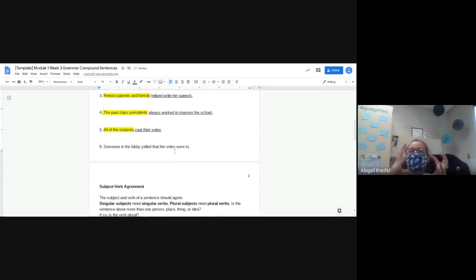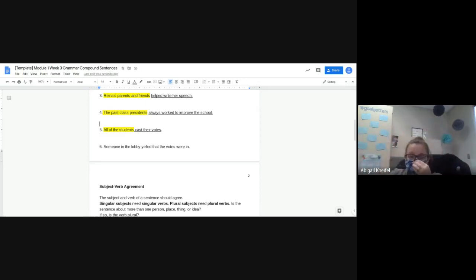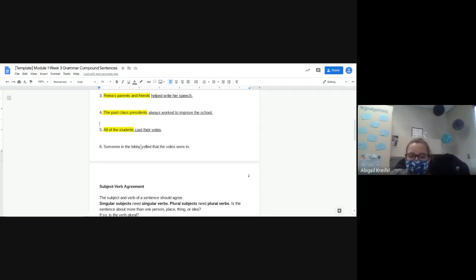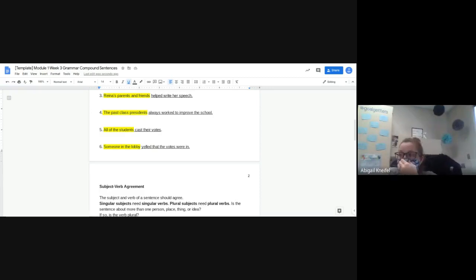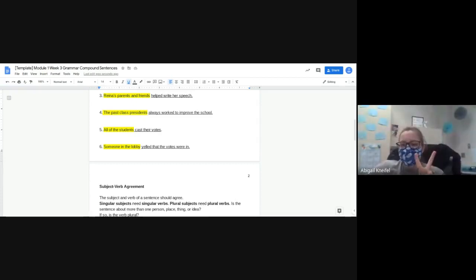Remember, it's the complete thing — you want the whole complete subject and the whole complete predicate. Number six, the last one: 'Someone in the lobby yelled that the votes were in.' Who are we talking about, Molly? 'Someone in the lobby' — and what are we underlining, Landon? 'Yelled that the votes were in' — yes, that's what they did. Are there any questions on one through six? Now is the time. Your quiz tomorrow will have some questions involving complete subject and predicate.